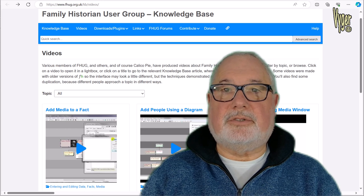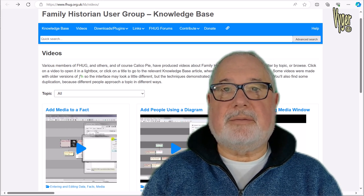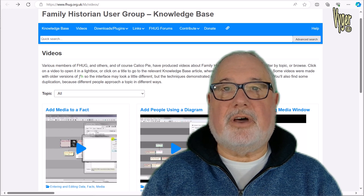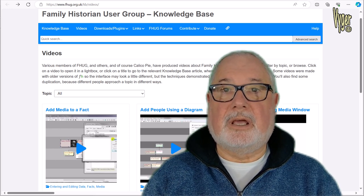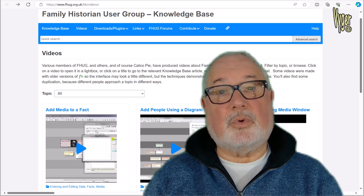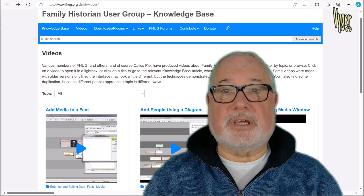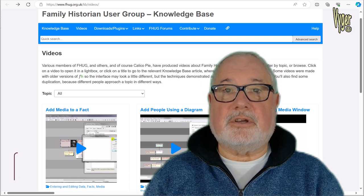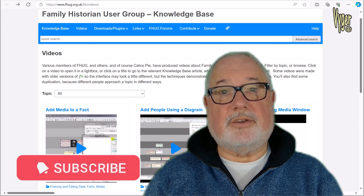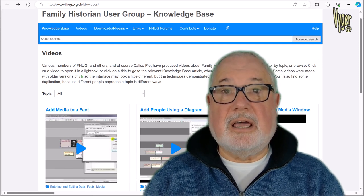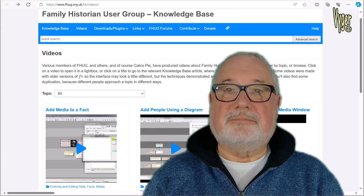I also want to demonstrate a recent plugin by Mark Draper which helps you identify media that's on your hard drive but not currently connected to Family Historian — that could be very useful. The Family Historian User Group has recently been updated with a list of videos; Coal Valley Girl has been doing her work and is to be applauded. Don't forget to subscribe and click the bell for notifications of future releases. Thanks for watching — see you next time.